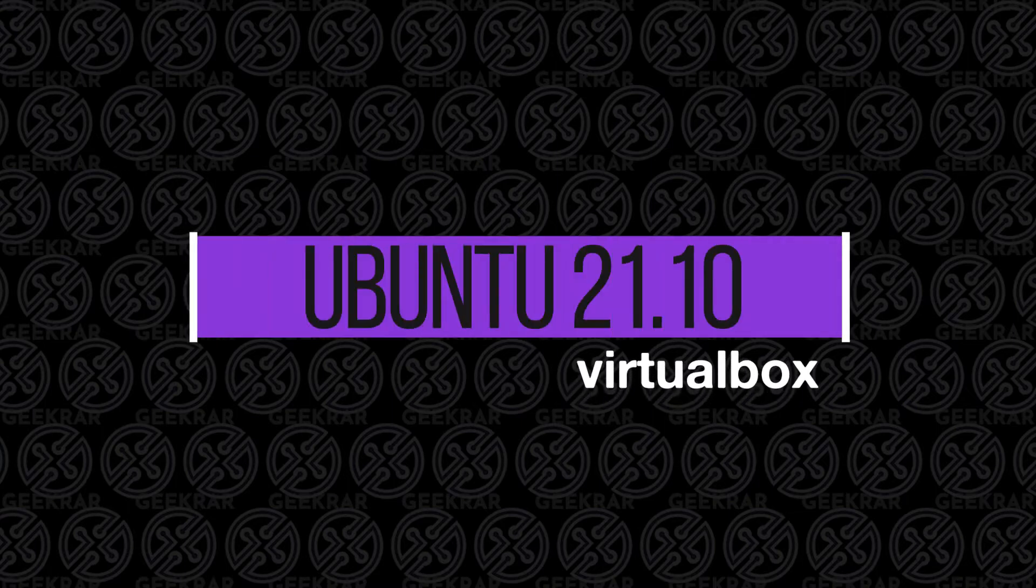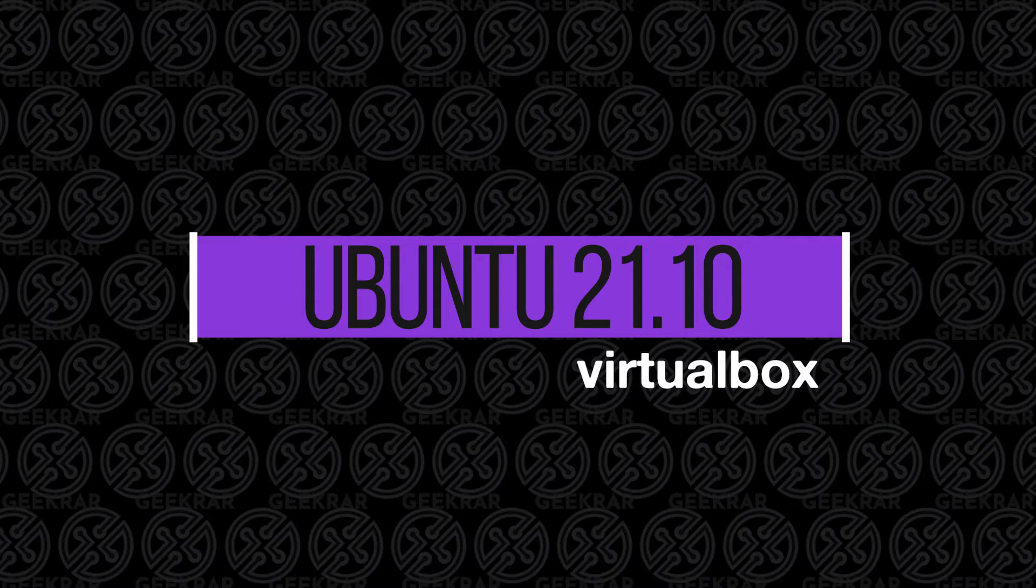Hey, welcome back to the channel. In today's video, I'm going to show you how to install Ubuntu 21.10, which is the latest version out, in VirtualBox on a Windows 10 PC.